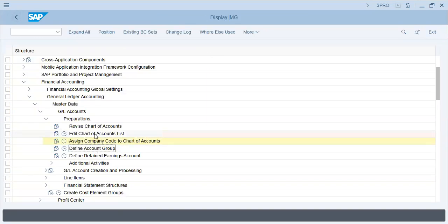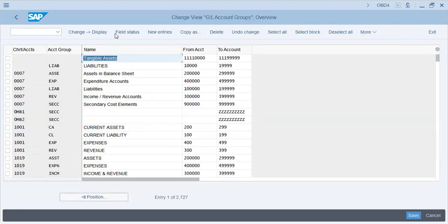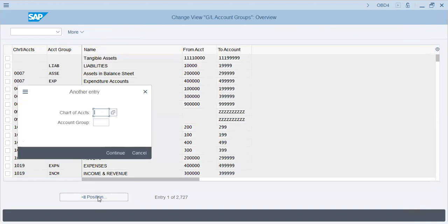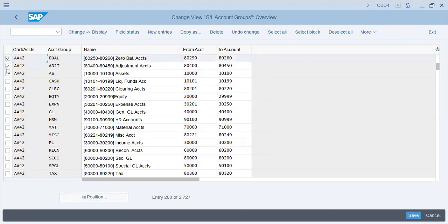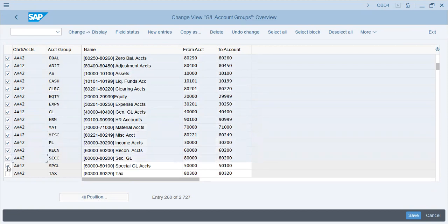Now since I have already made the chart of accounts and assigned it to the company, I will now make an account group. In account groups we actually make groups of accounts. I'll take A42 just to save time, copy all these, and then explain what these segments are.